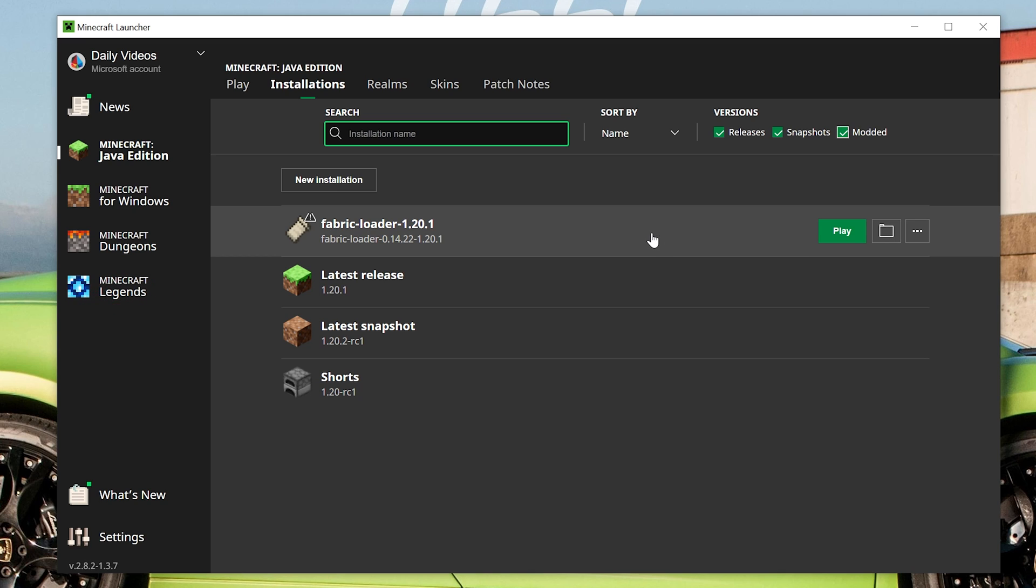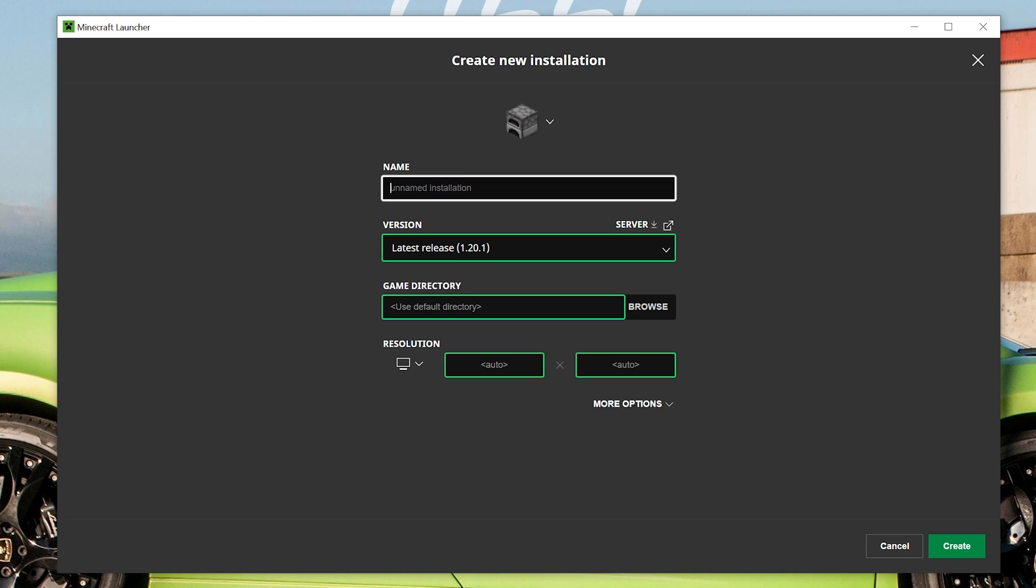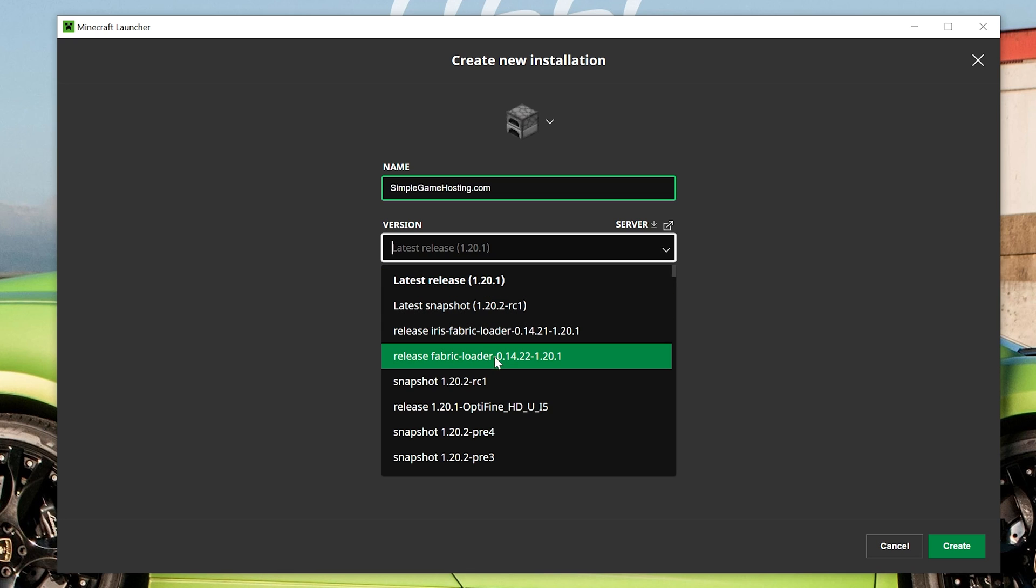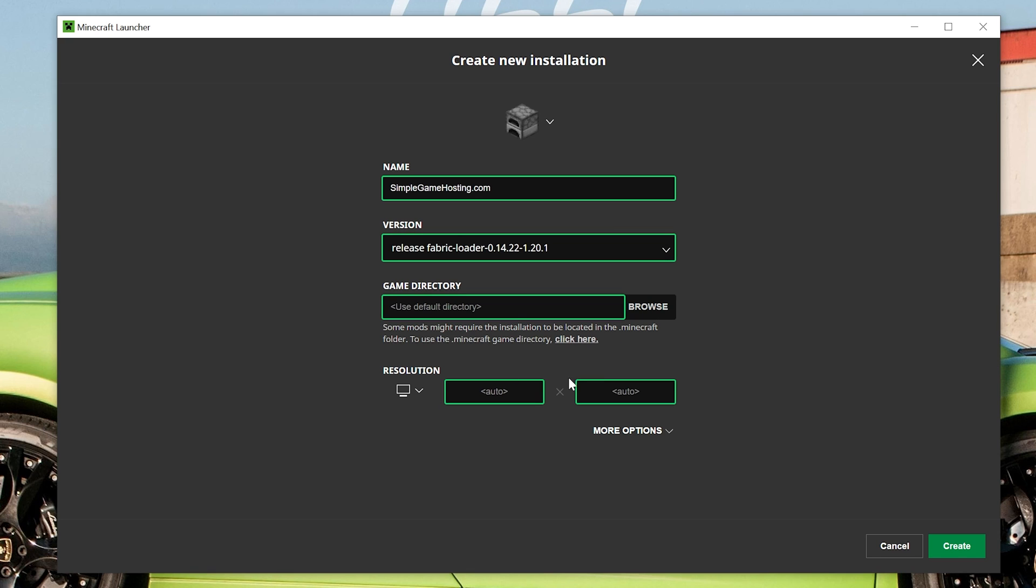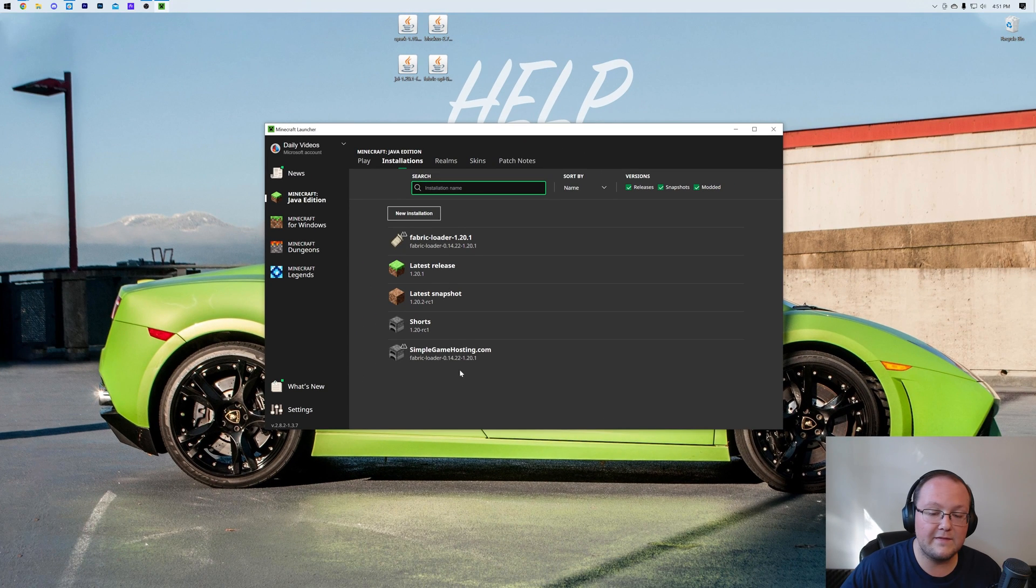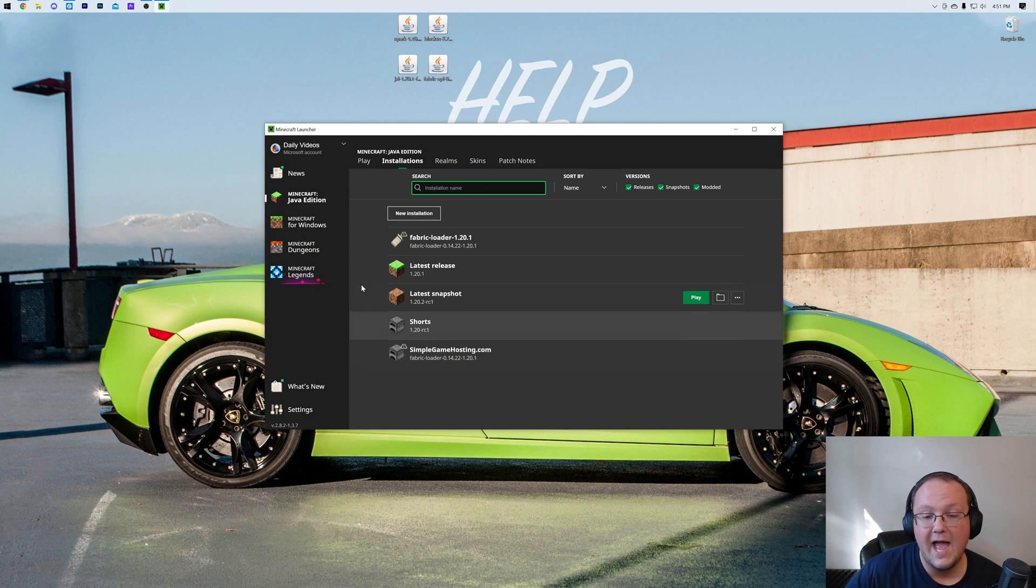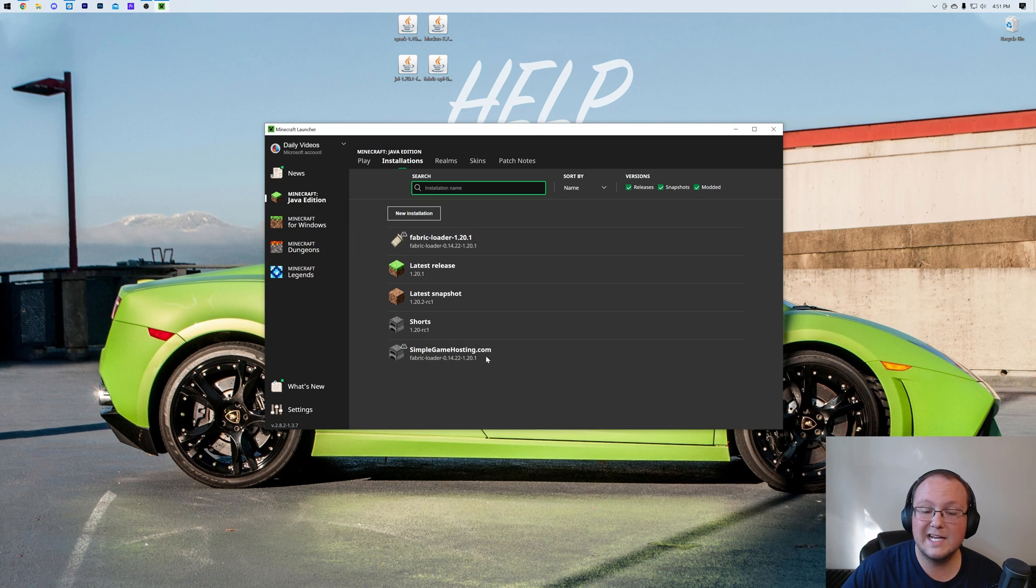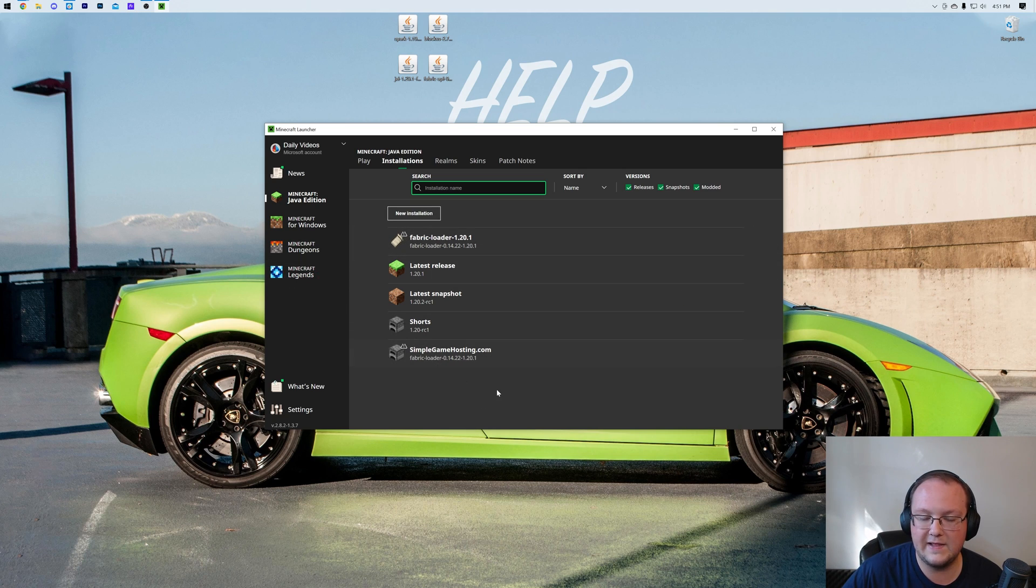Now if you have Fabric here, you're going to go ahead and skip forward 15 seconds in this video. If you don't, go ahead and click New Installation here. Then we want to name this whatever you want. I'm going to name it SimpleGameHosting.com, because that's the best way to host a modded Minecraft server. Then click the drop-down box here, and you want to find Release Fabric Loader, and then the version at the end should be the Minecraft version you want. I'm going to change the resolution so you can see better, but the most important part here is changing that version, and then click Create. Now we have this new SimpleGameHosting.com profile as well as that Fabric installation we had earlier.